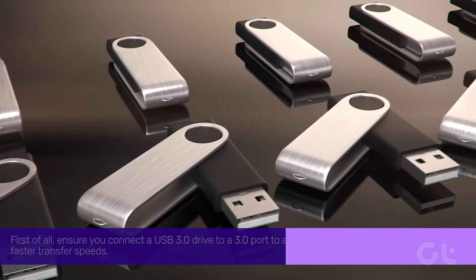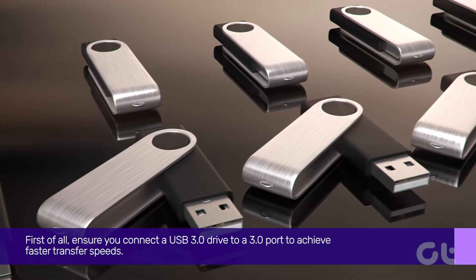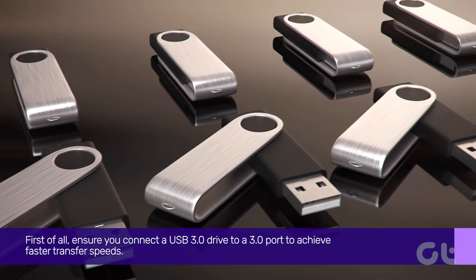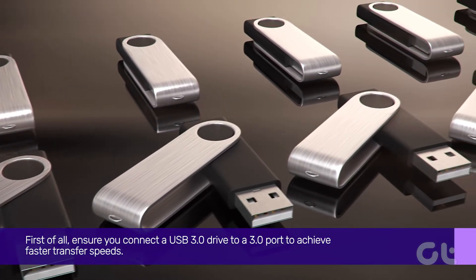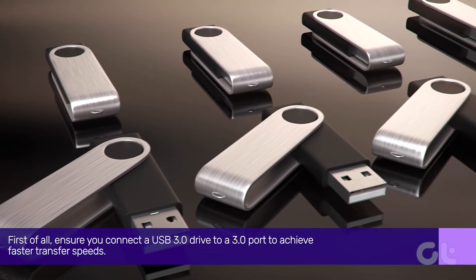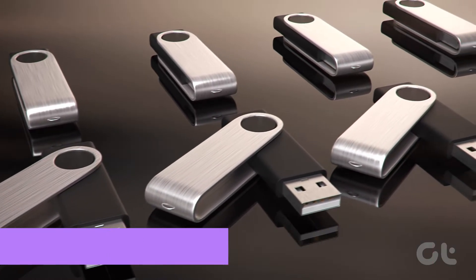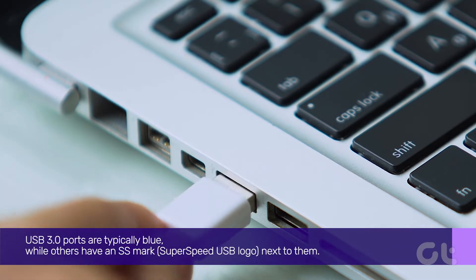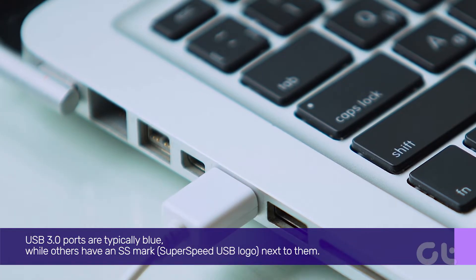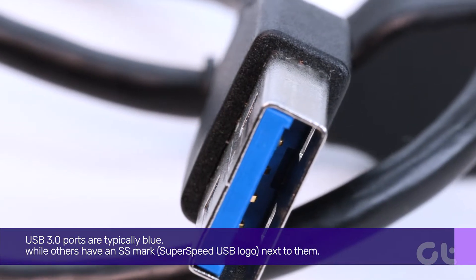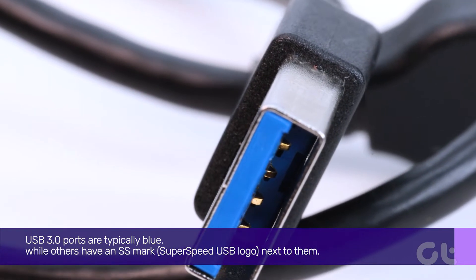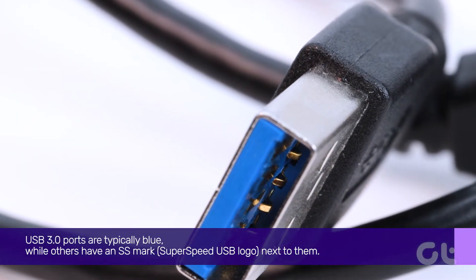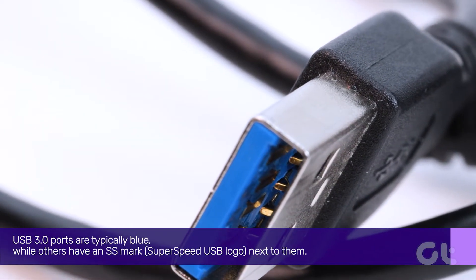First of all, ensure you connect a USB 3.0 drive to a 3.0 port to achieve faster transfer speeds. USB 3.0 ports are typically blue, while others have an SS mark SuperSpeed USB logo next to them.